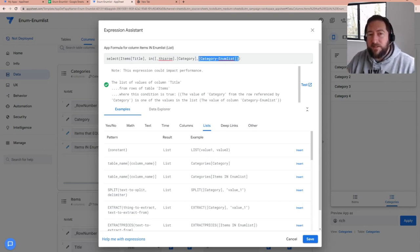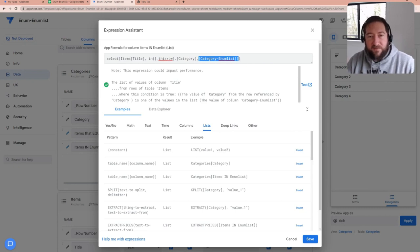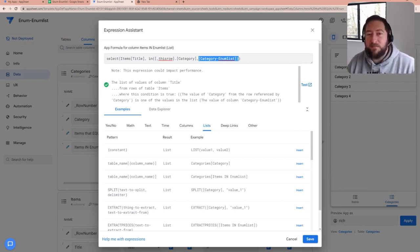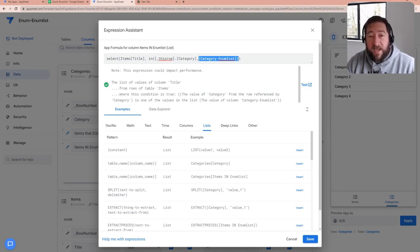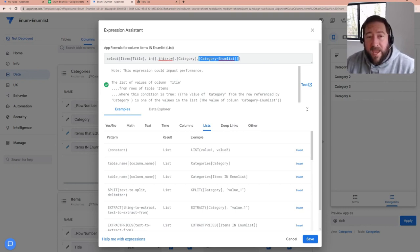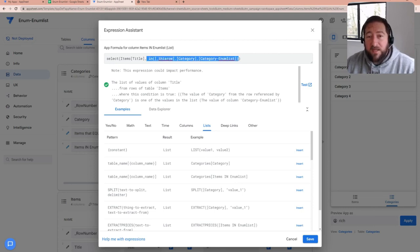So it's fairly simple. I think once you understand the difference, hopefully that makes sense. But I wanted to just kind of show you when you run into errors, what you can do to update your formula to make it work.